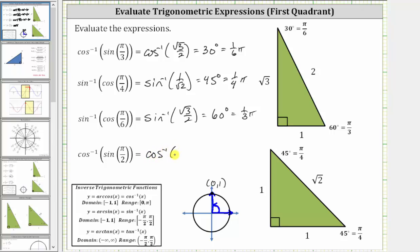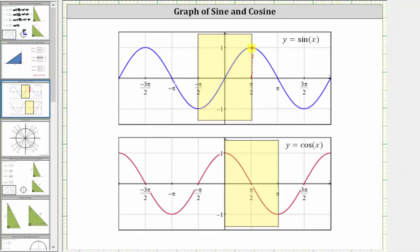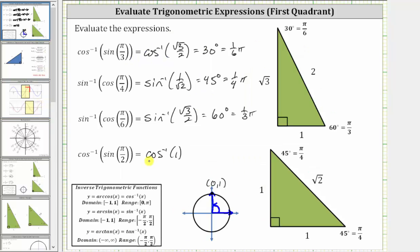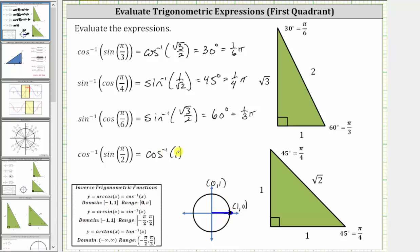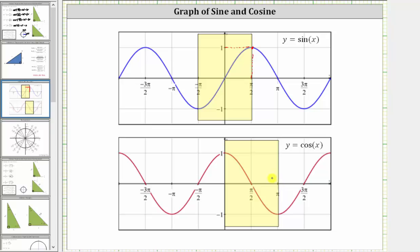The expression simplifies to inverse cosine of one. Based on the graph of the sine function, at pi over two radians the sine function value is positive one. Inverse cosine of one is equal to the angle on the closed interval from zero to pi radians that has a cosine function value of one. On the unit circle, x equals one at the ordered pair one comma zero, which means both the initial and terminal sides lie along the positive x-axis, so the angle is zero radians. Therefore, inverse cosine of one is equal to zero degrees or zero radians, confirmed also by the graph of the cosine function, where the cosine function value is one at zero radians.